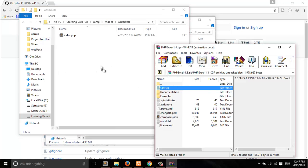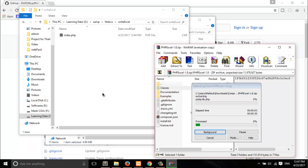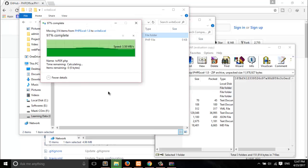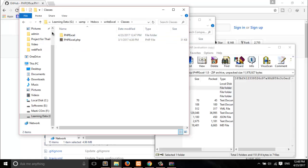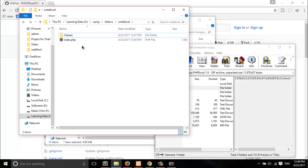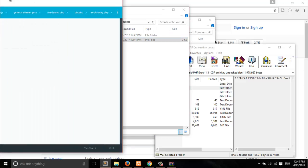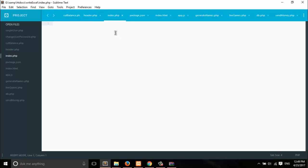Here is my project in htdocs inside a 'write_excel' directory. I'm going to show you how you can write files using PHP. Let's open up this file — here it is. What you have to do is, for example, create a PHP file.